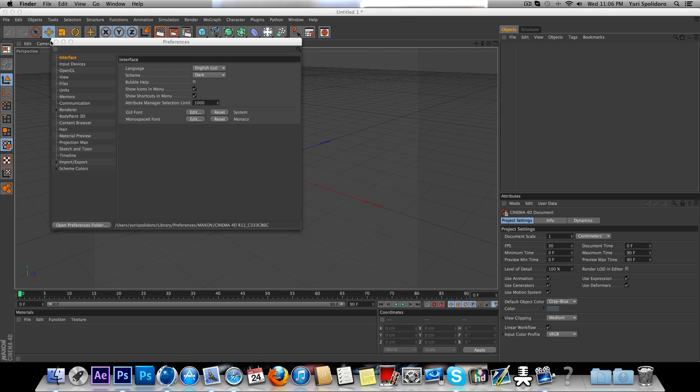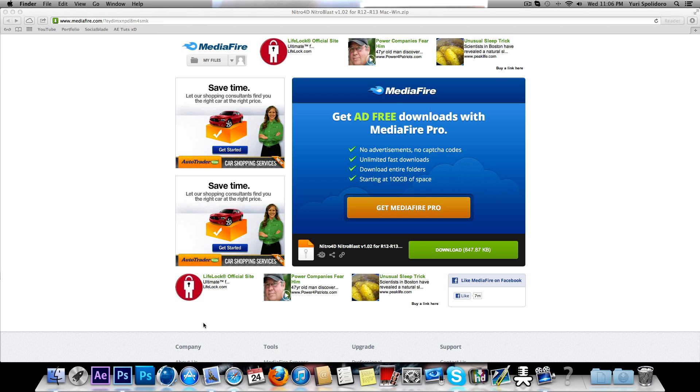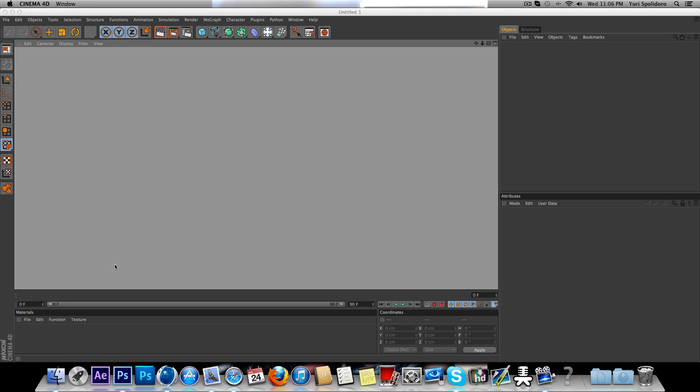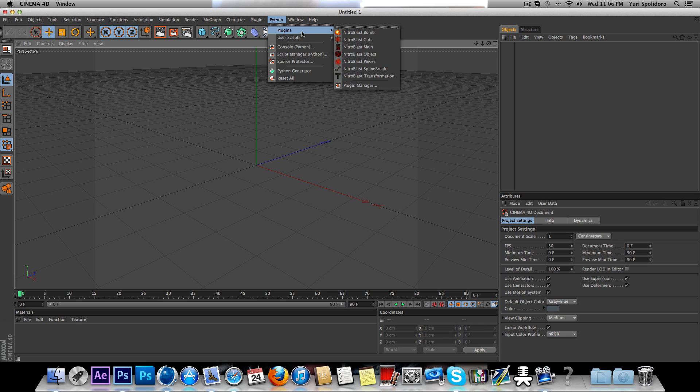Restart your Cinema, and there it is, your Nitro Blast.